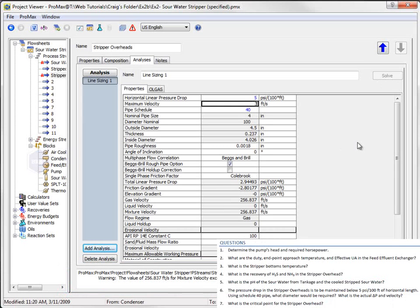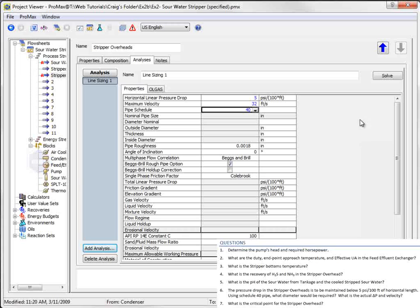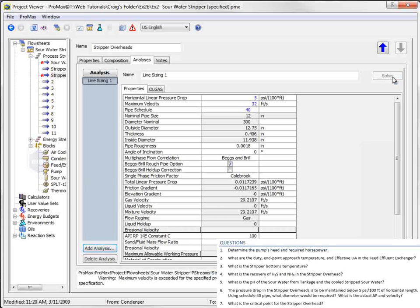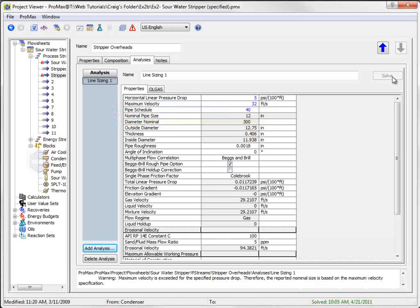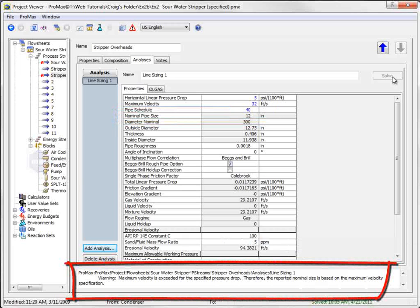Typing this in as an additional constraint and re-solving the analysis then updates the required pipe size to a 12-inch pipe. The message below indicates that the limiting factor is not the pressure drop, but the velocity constraint.